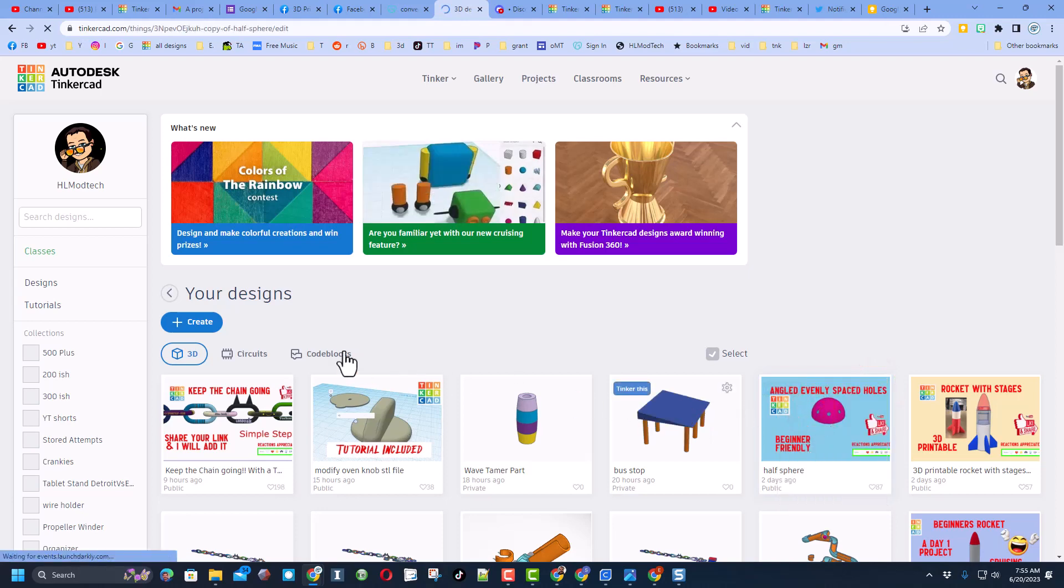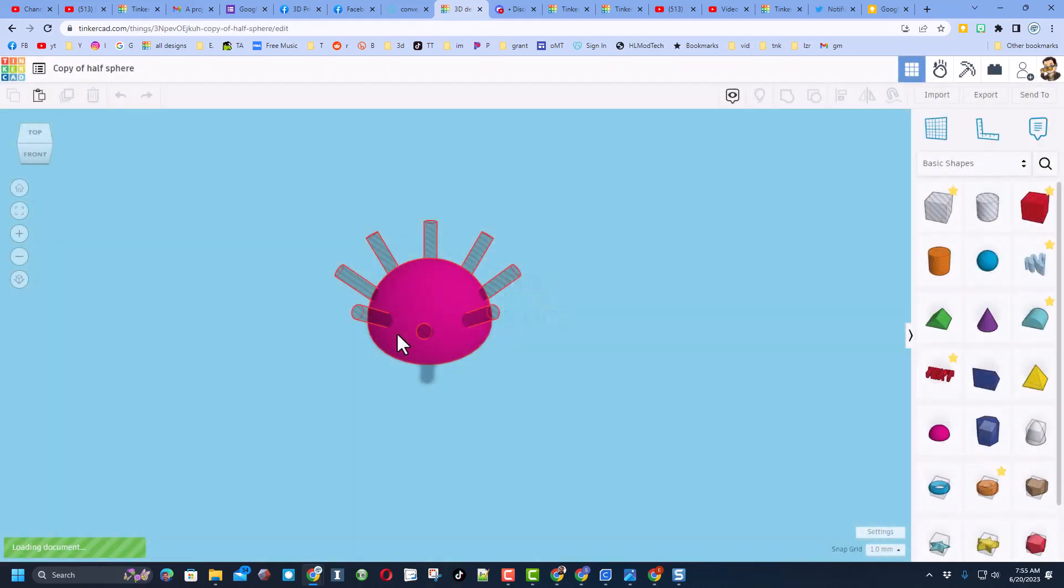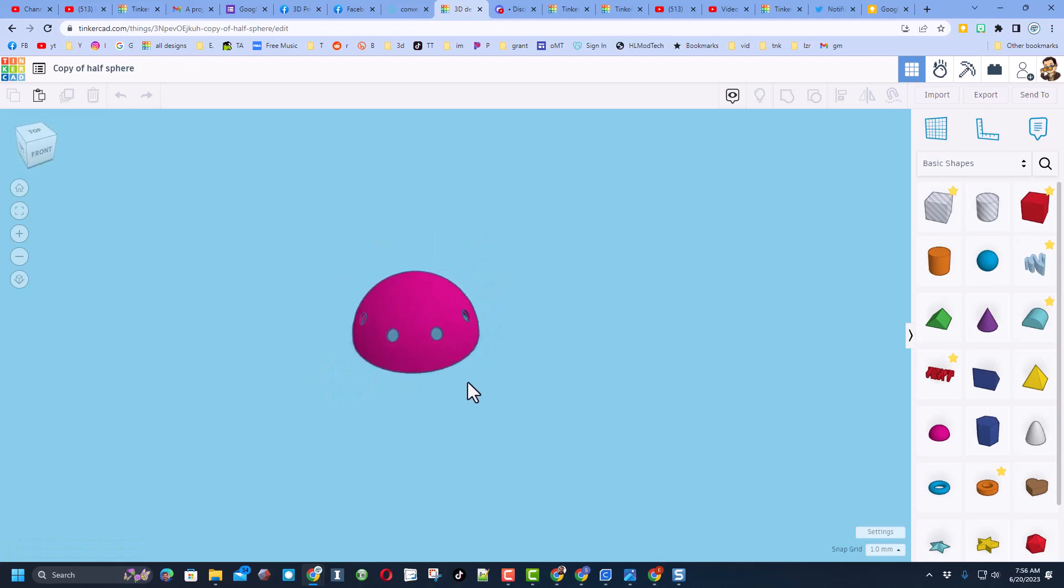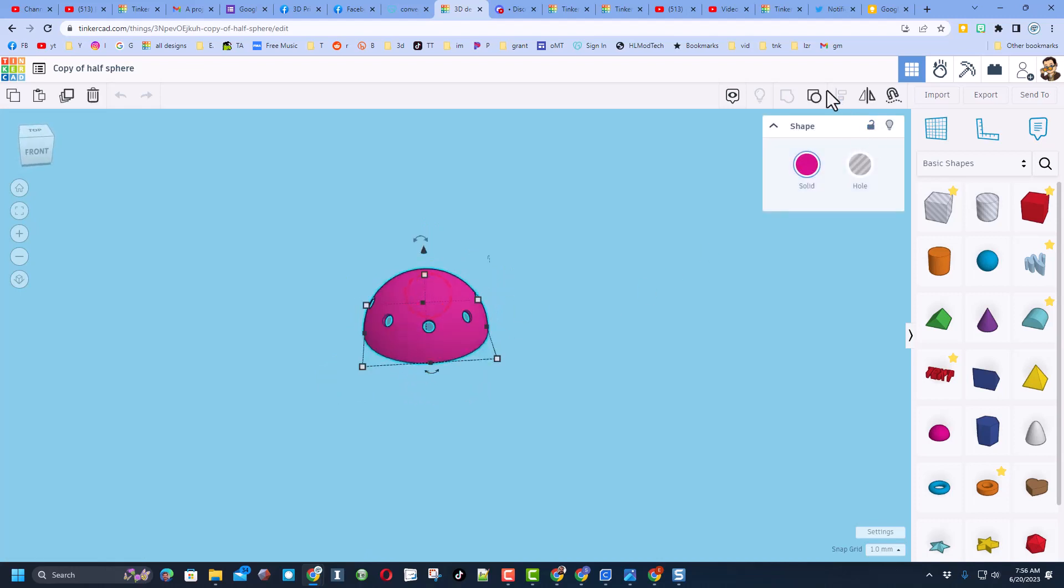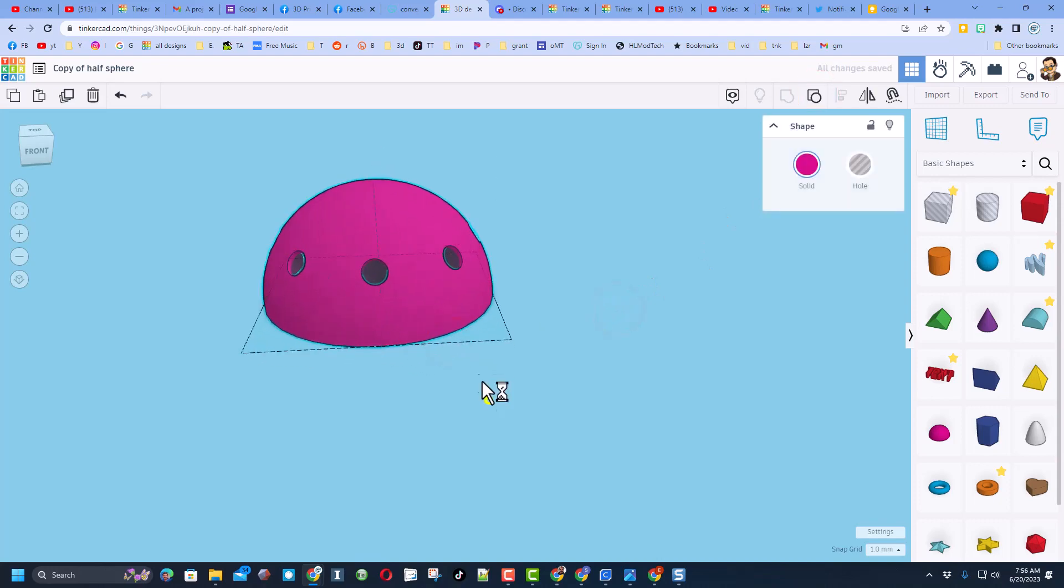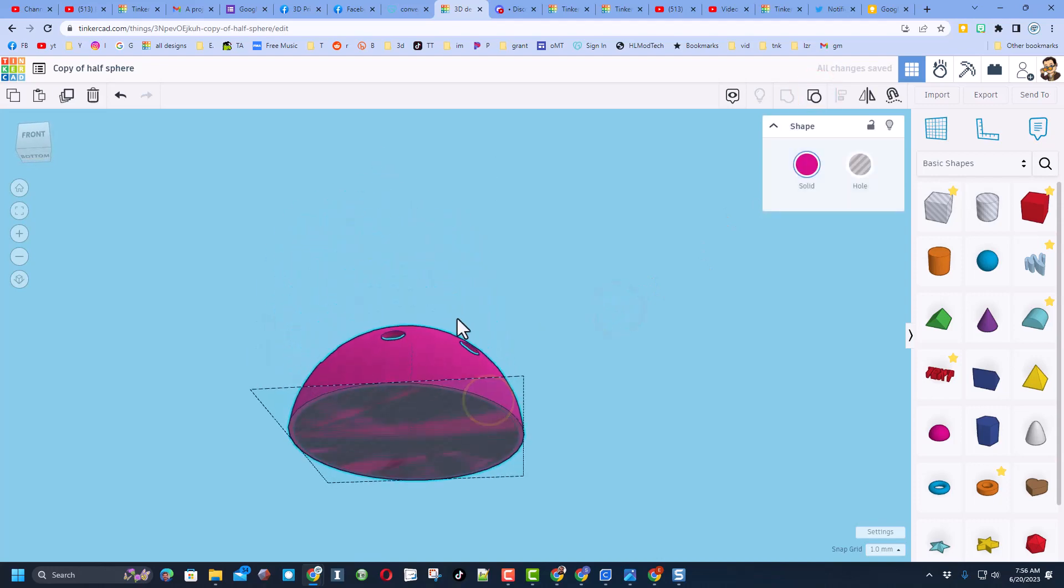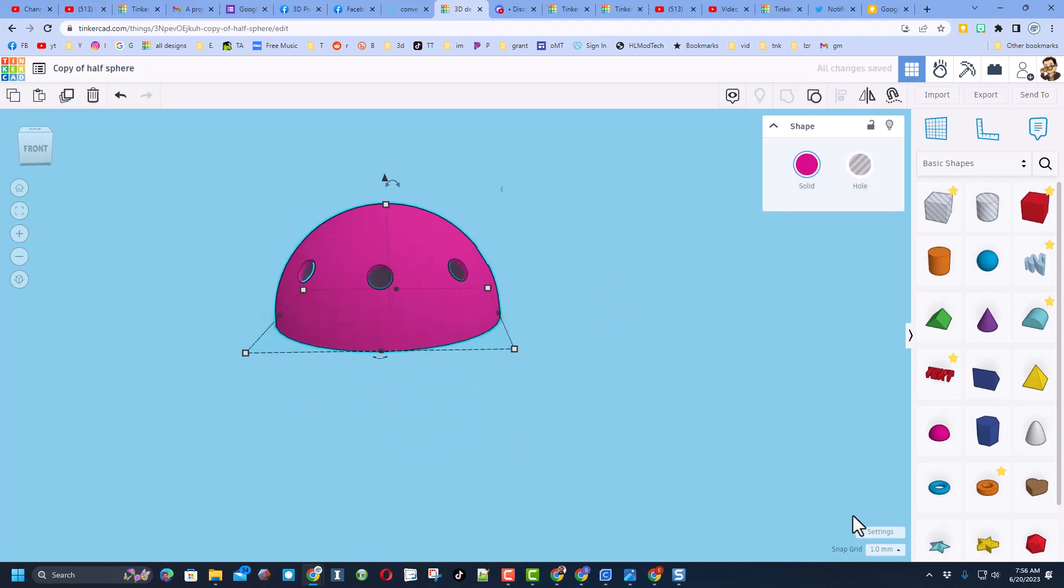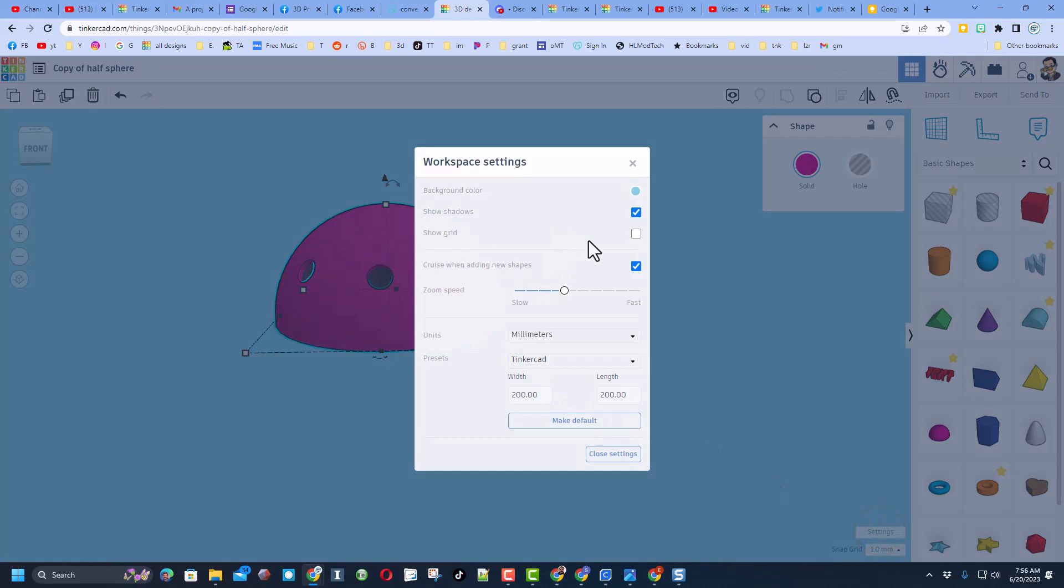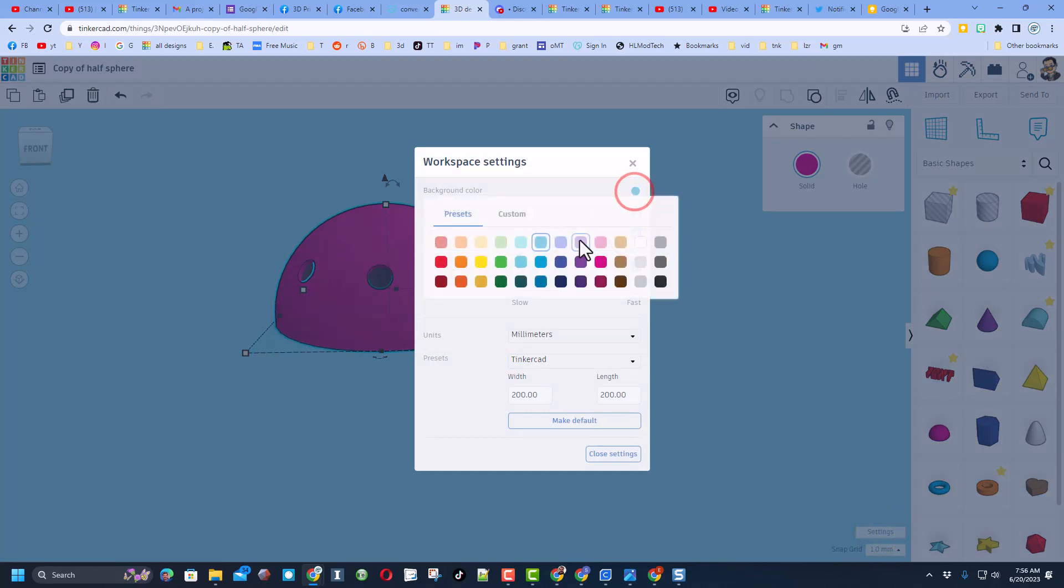I do not want to wreck the original, so I'm going to hit duplicate. What we have here is a sphere with angled holes. I am going to ungroup it to show you what it looked like when we were building.